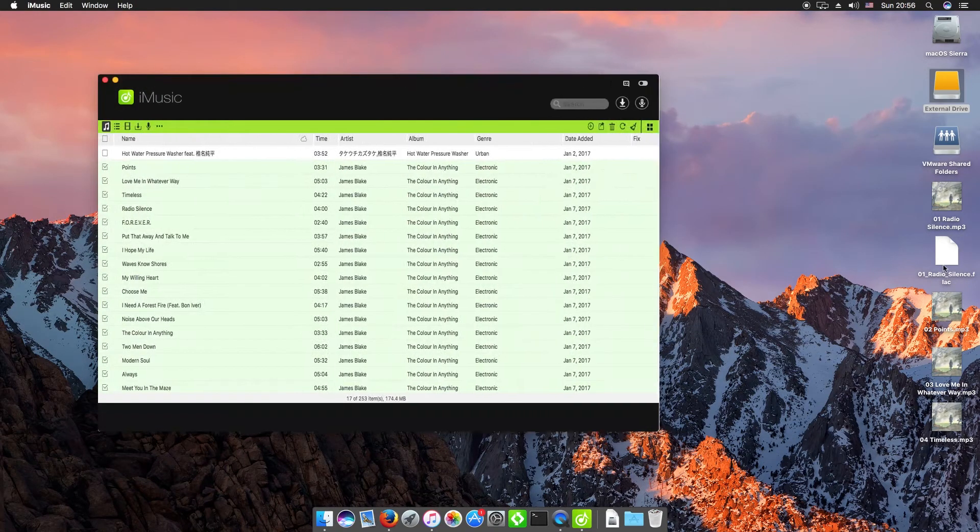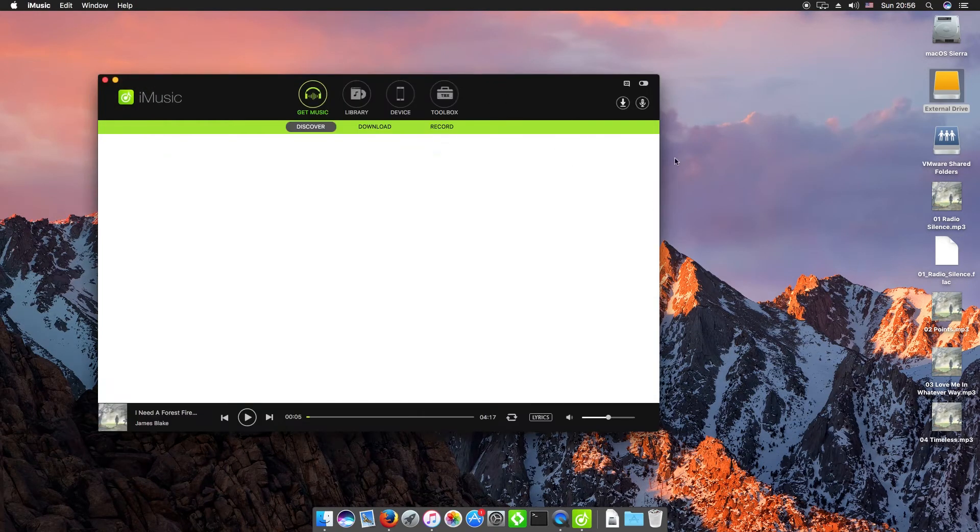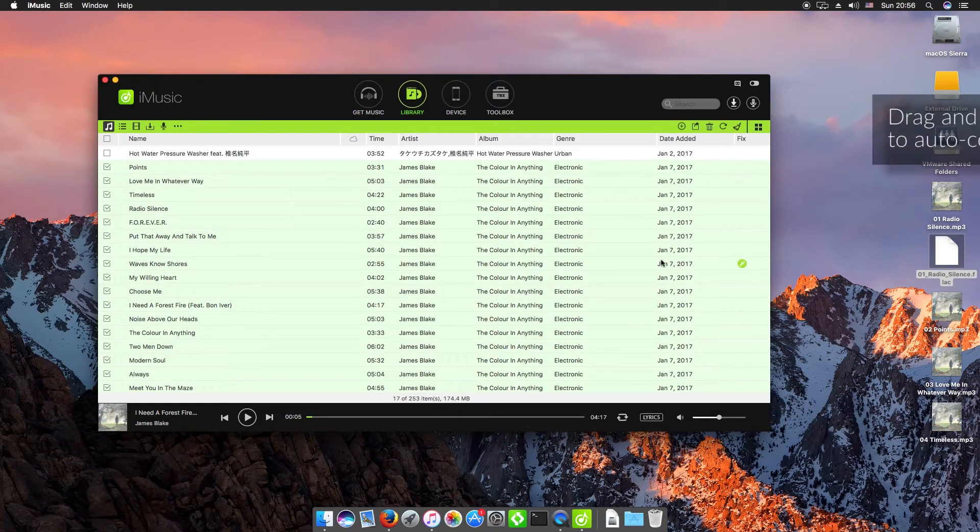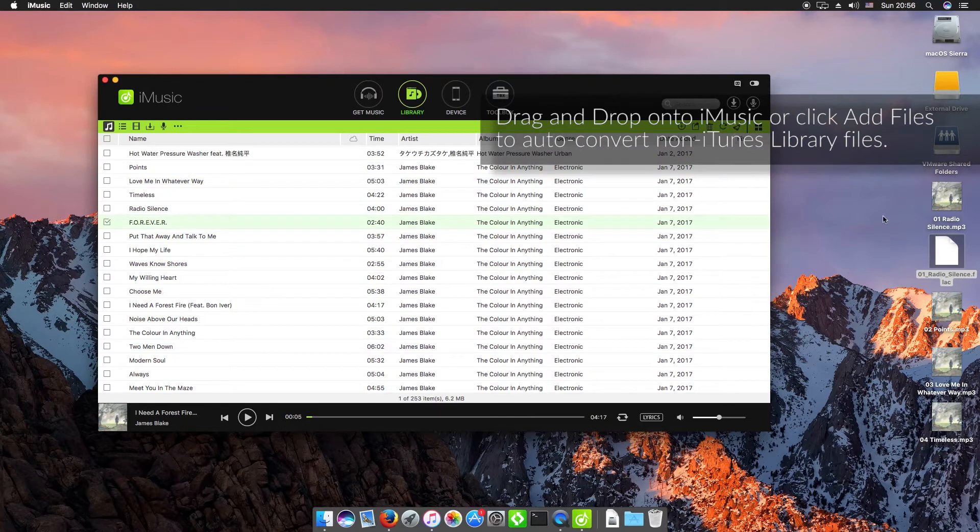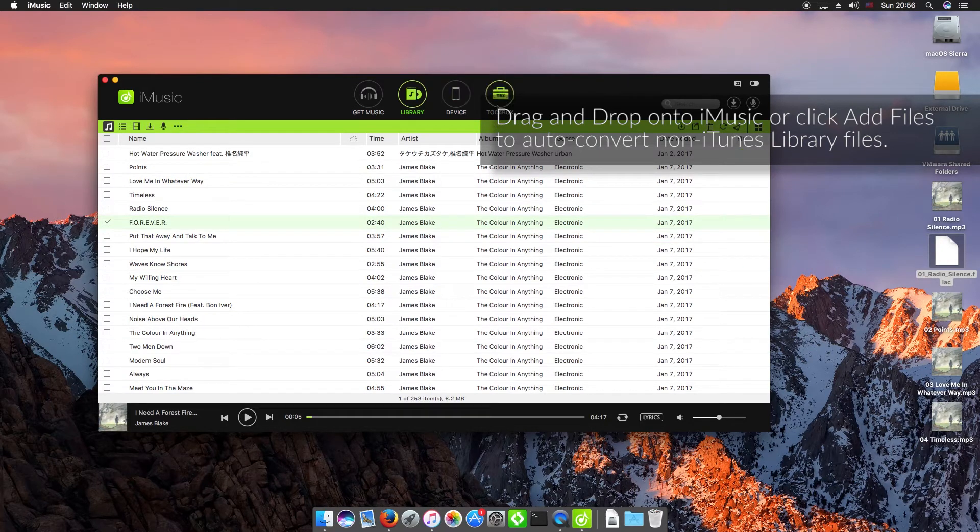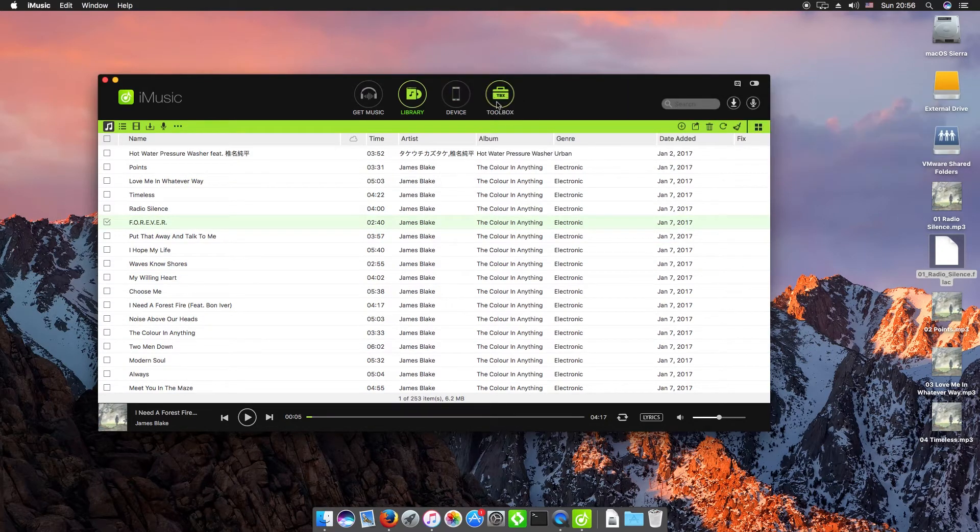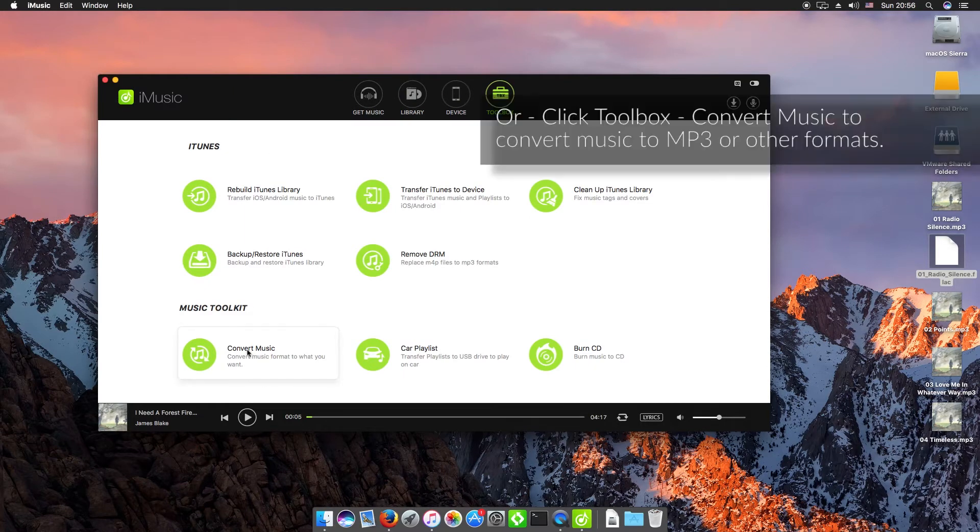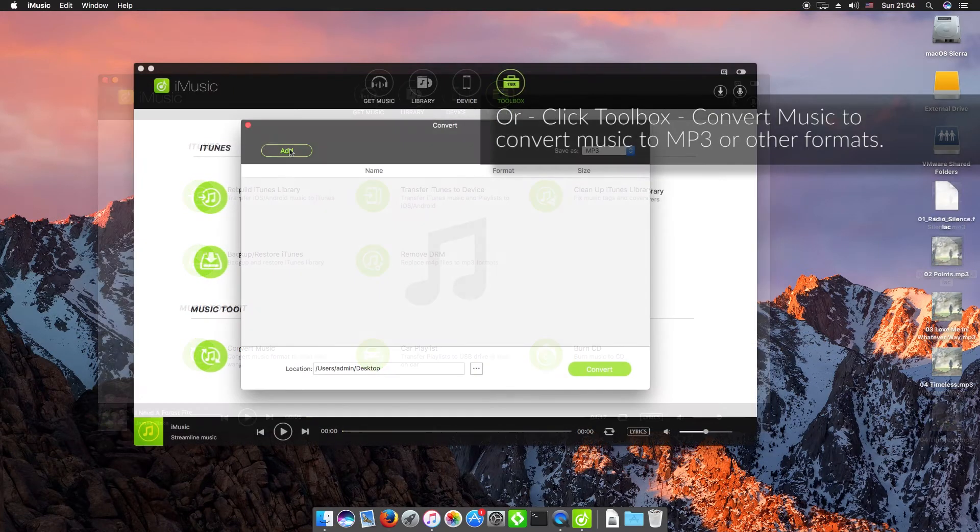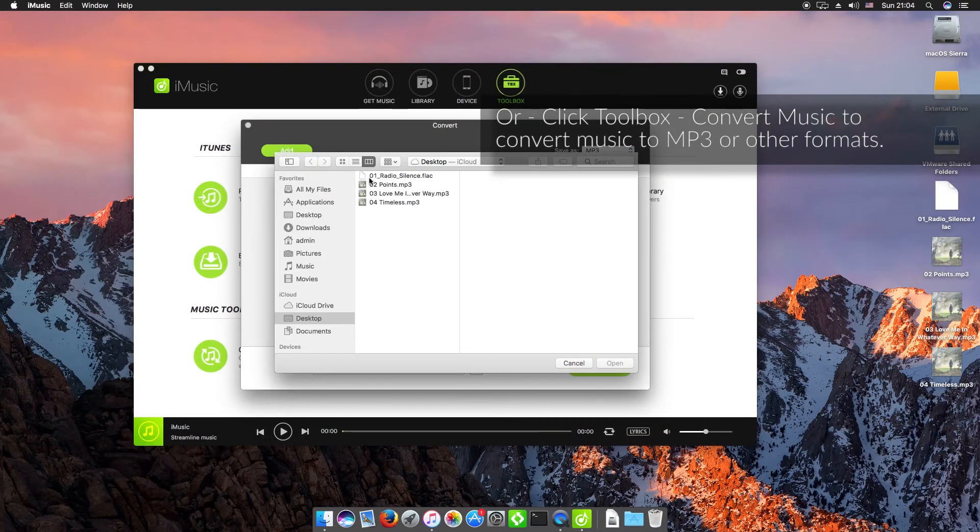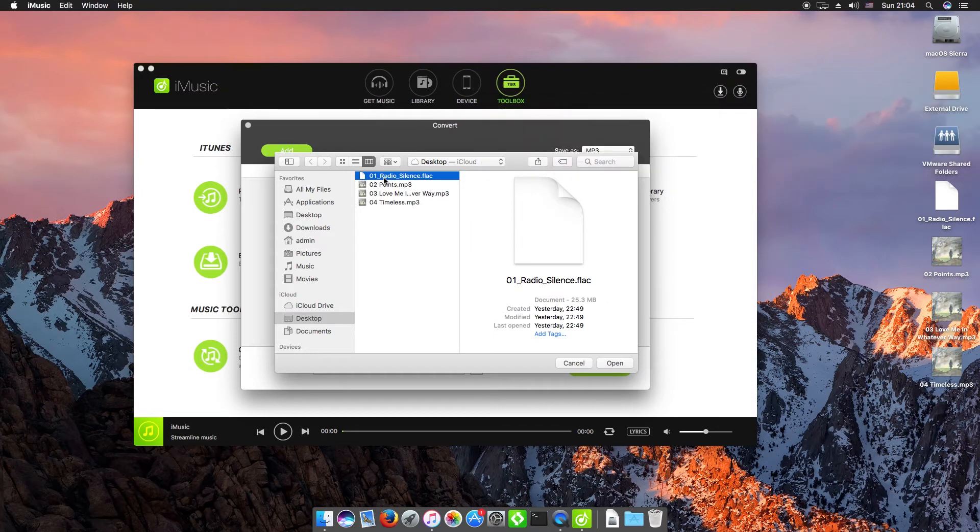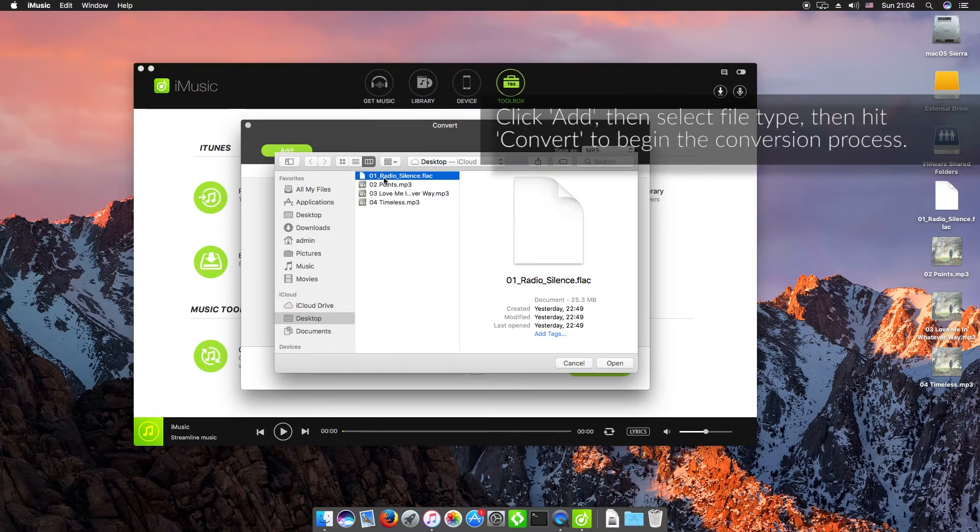And all we need to do is either drag and drop onto the library or click on toolbox and then click convert music. I'm just going to select this FLAC file that I have sitting on my desktop.